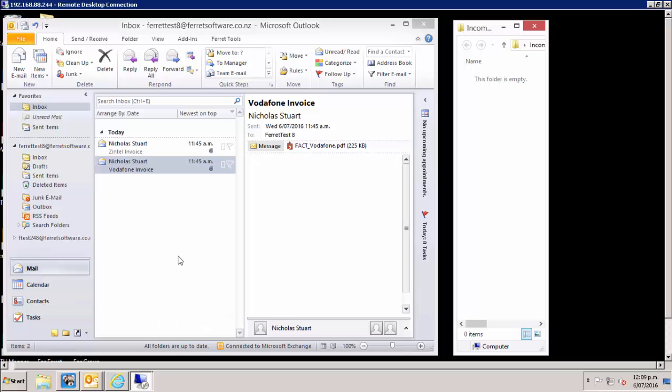In this demo video, I will show you how to streamline your accounts payable data entry, coding and approvals process into Xero.